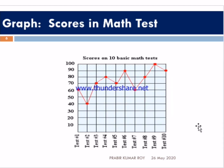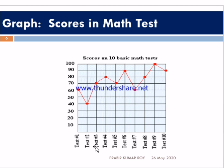Now let us see what a graph is. A graph is a pictorial representation that shows data or values in an organized manner. Here we can see a graph showing a person's scores in a math test. In test one, the student scored 60; test two, 40; test three, 70; test four, 80; test five, 70; test six, 90; test seven, 60; and tests eight, nine, and ten. We can easily understand from the graph what the student's score in mathematics was.